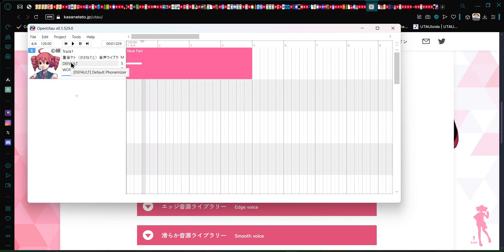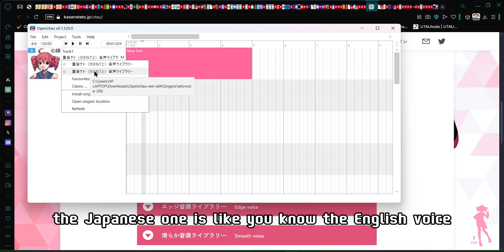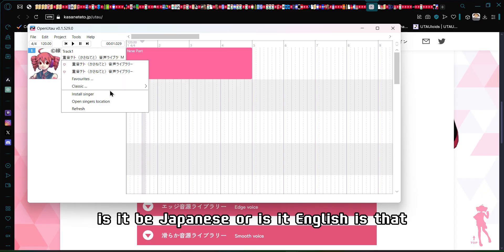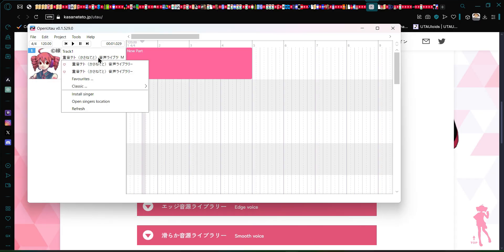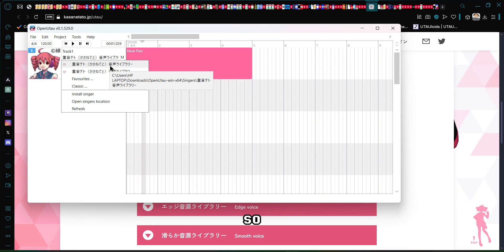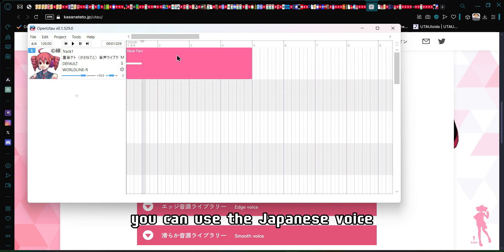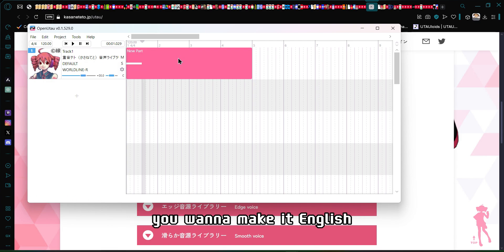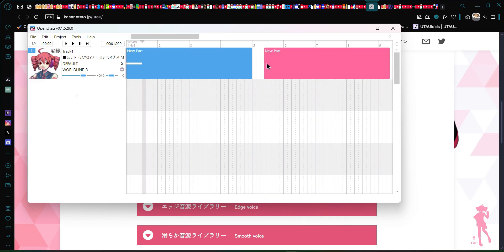After clicking Install Singers, you'll see a list. Confusingly, the option labeled 'Japanese' is actually the English voice bank, and the one labeled 'English' is the Japanese voice bank. If you want to make a Japanese song, use the Japanese voice. If you want to make an English song, I would recommend using the English voice — which is labeled as the Japanese voice.